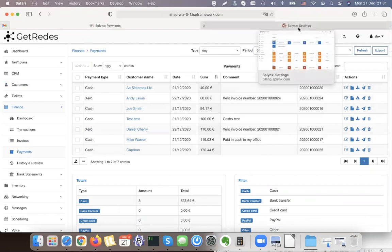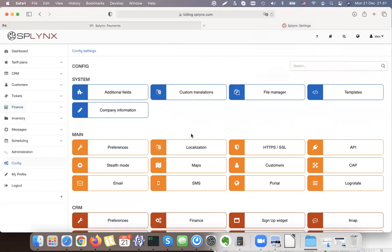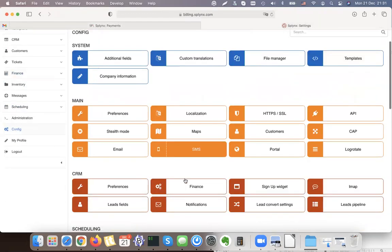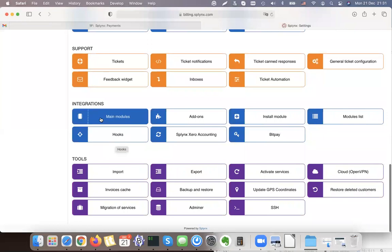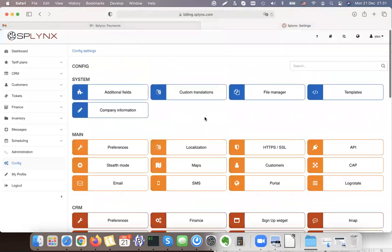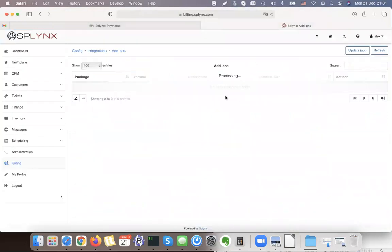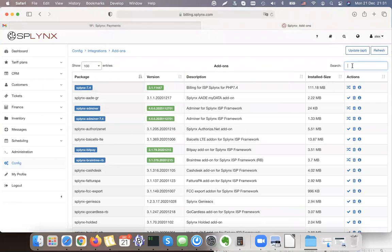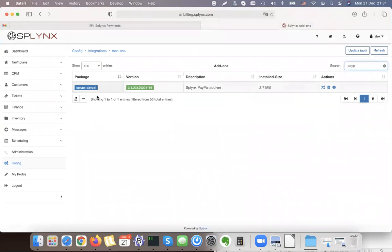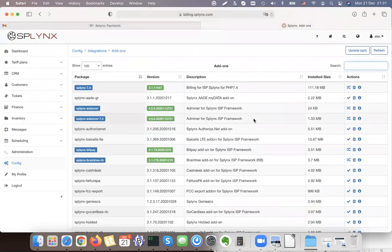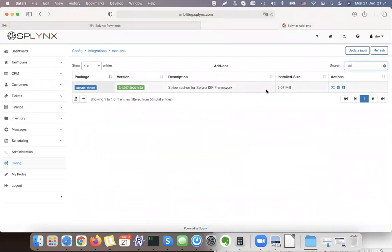Now I'd like to show how you can work with online payment gateways. Payment gateways are installed under Configuration. If I scroll down to Config and go to Add-ons, there are add-ons available — for example PayPal. I can install PayPal, Braintree, and Stripe this way. You can see these add-ons are installed in our platform.